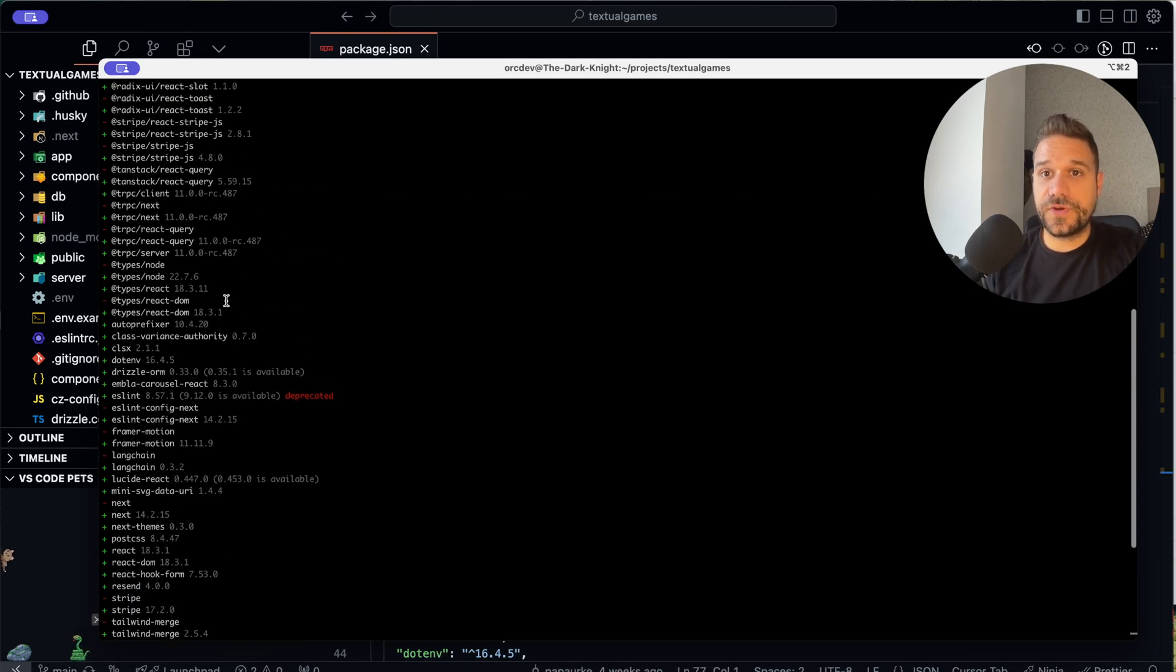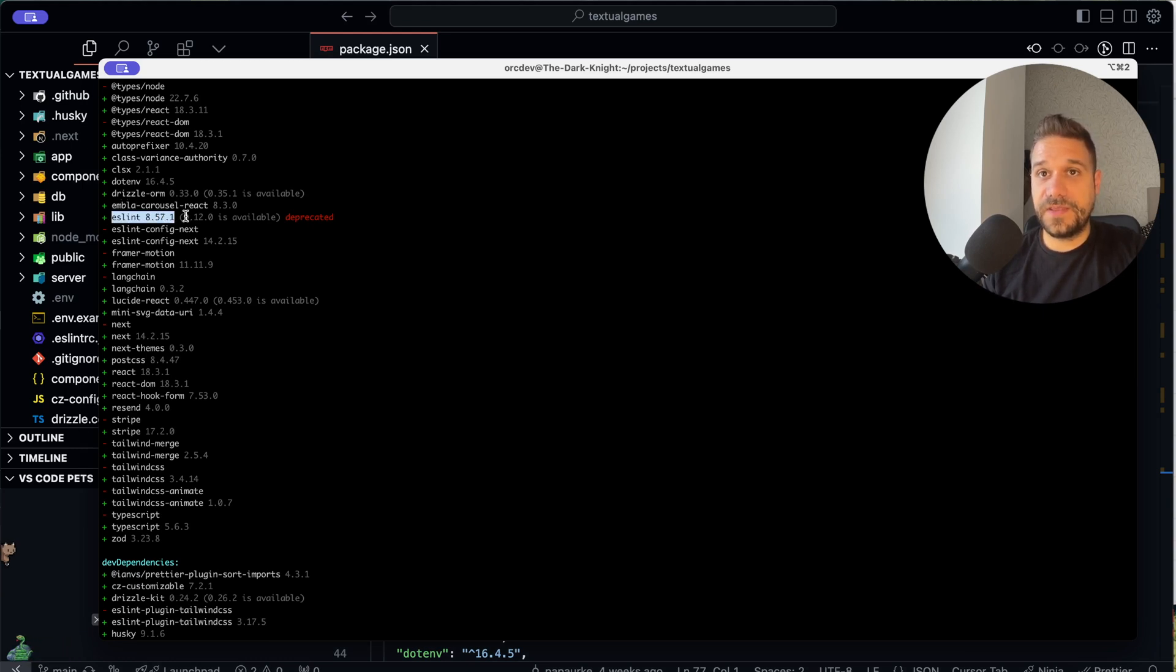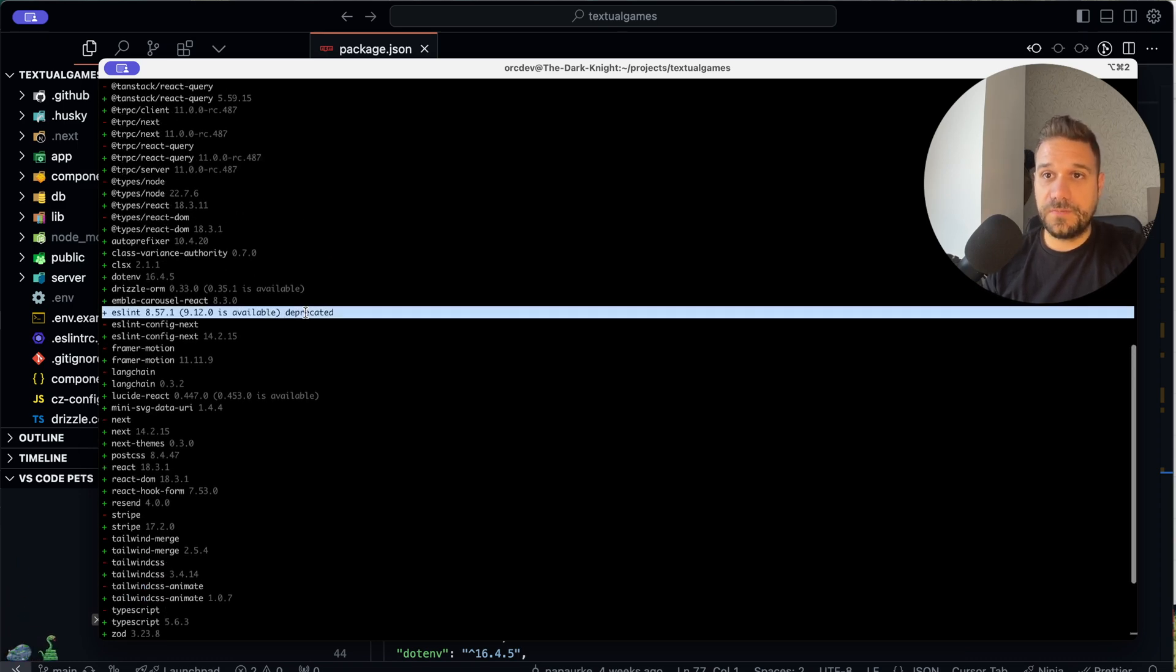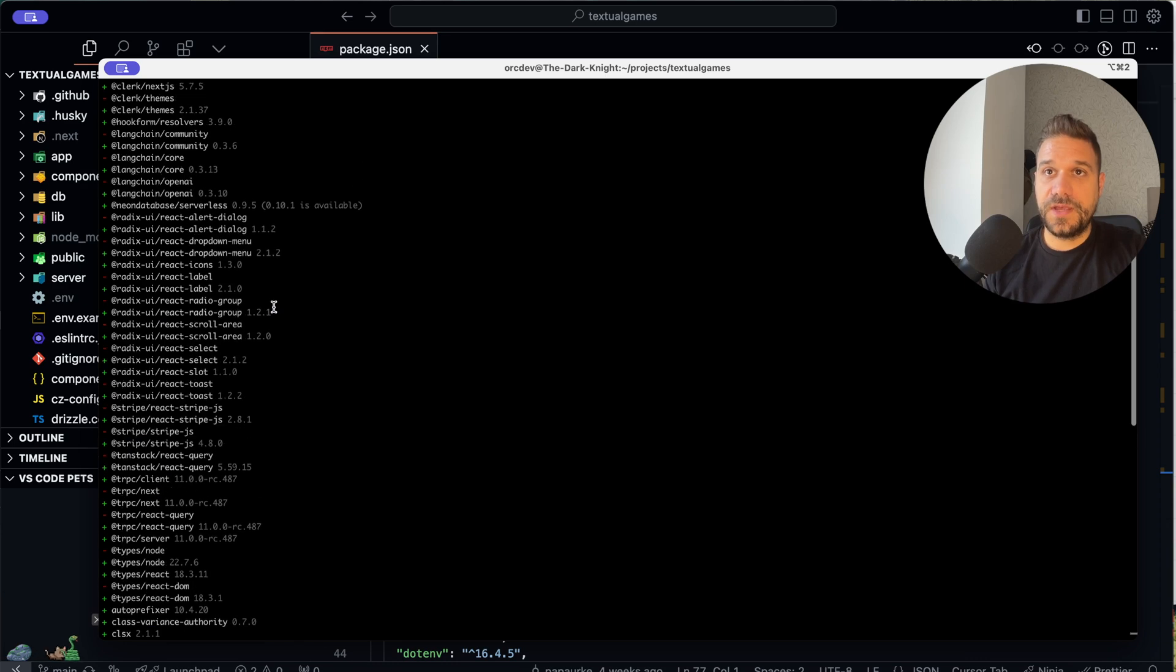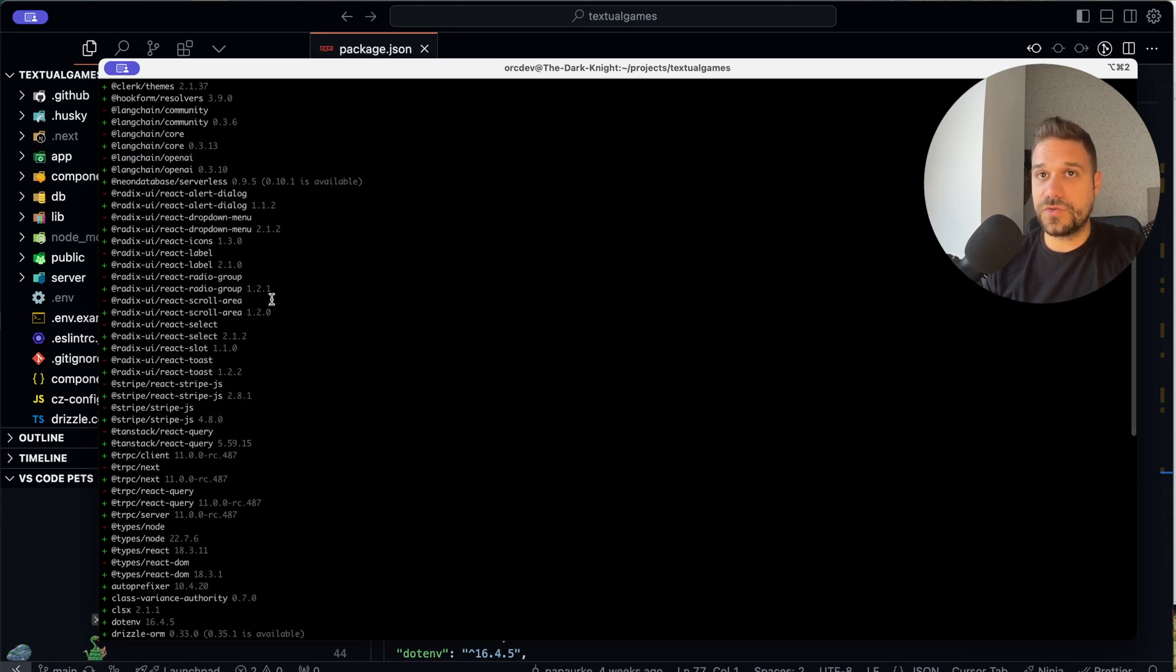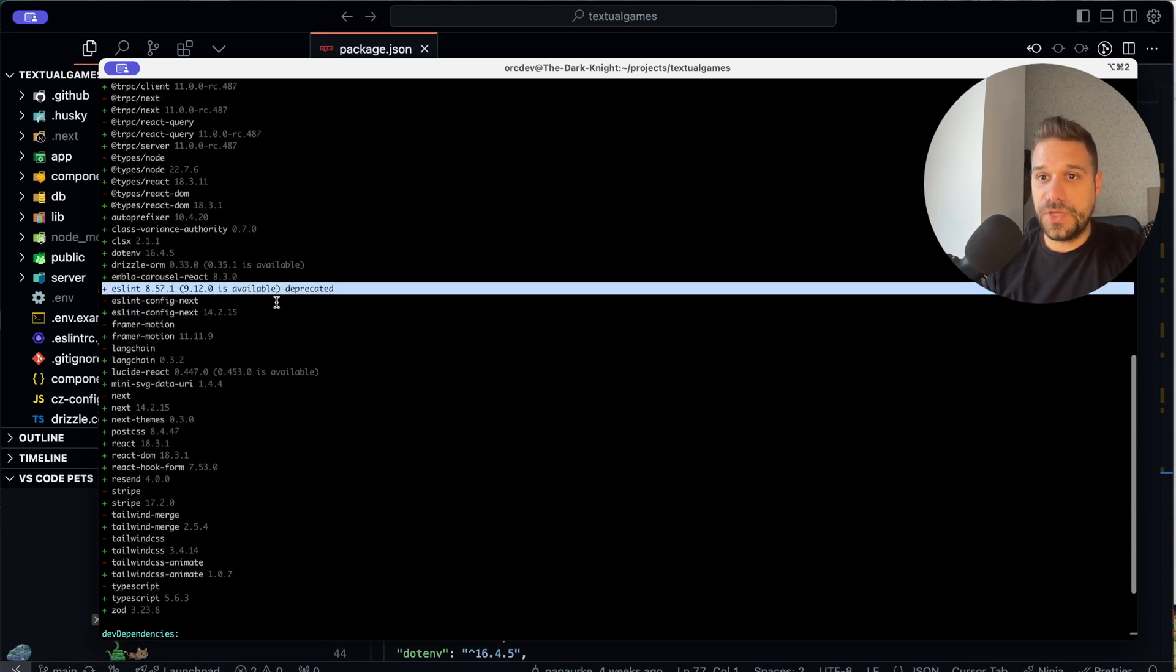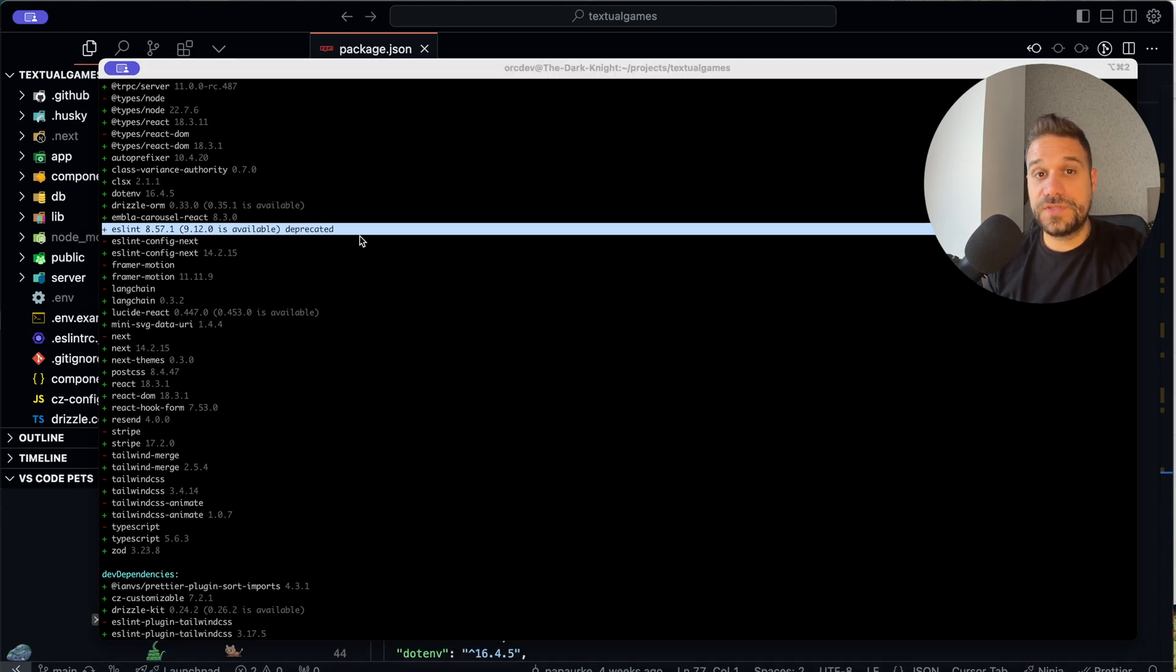And we can see here, for example, eslint, it's still 8.57, but 9.12 is available. So this one, it marked it as deprecated, and all other are fine, so there are no any other major releases for any of our packages. So this is a great solution.